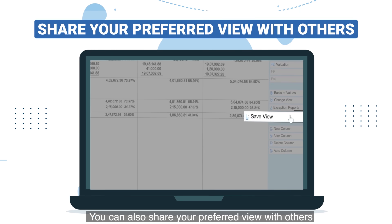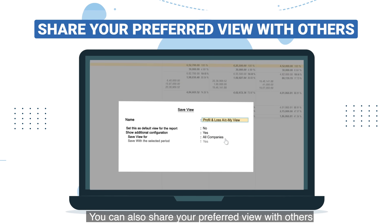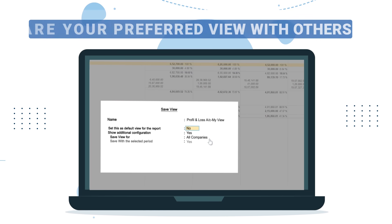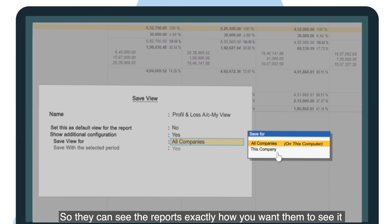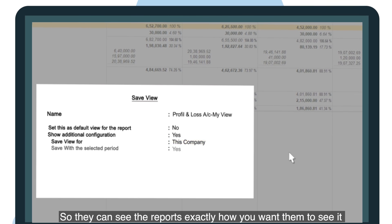You can also share your preferred view with others so they can see the reports exactly how you want them to see it.